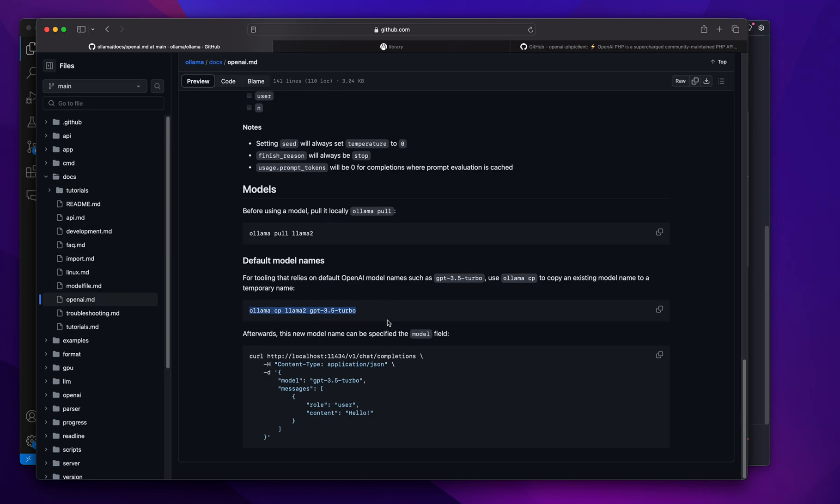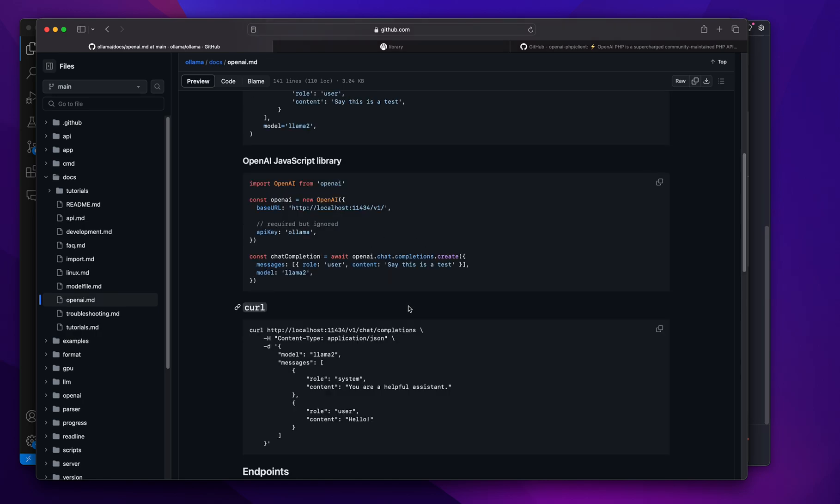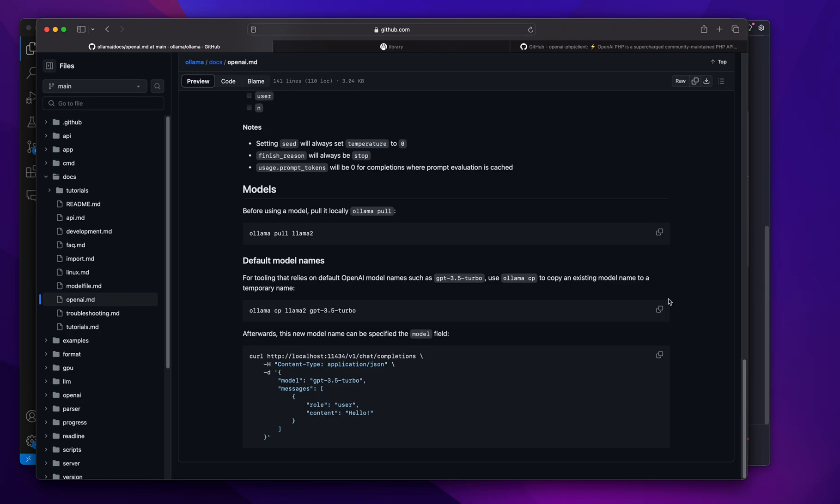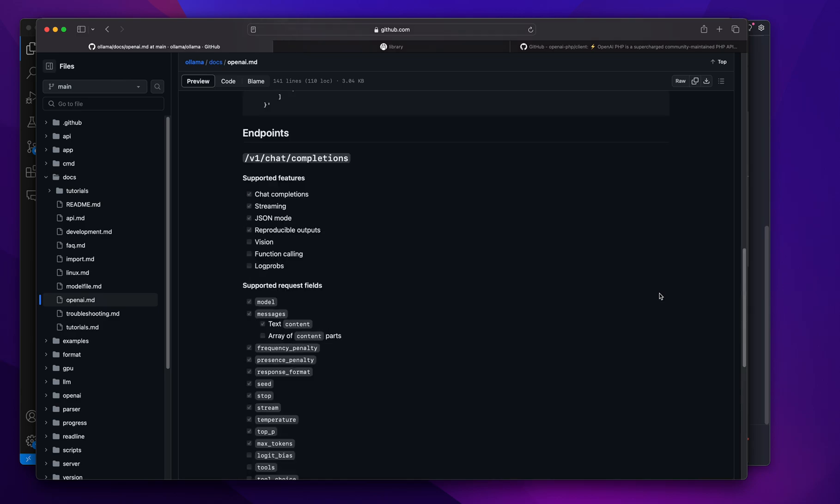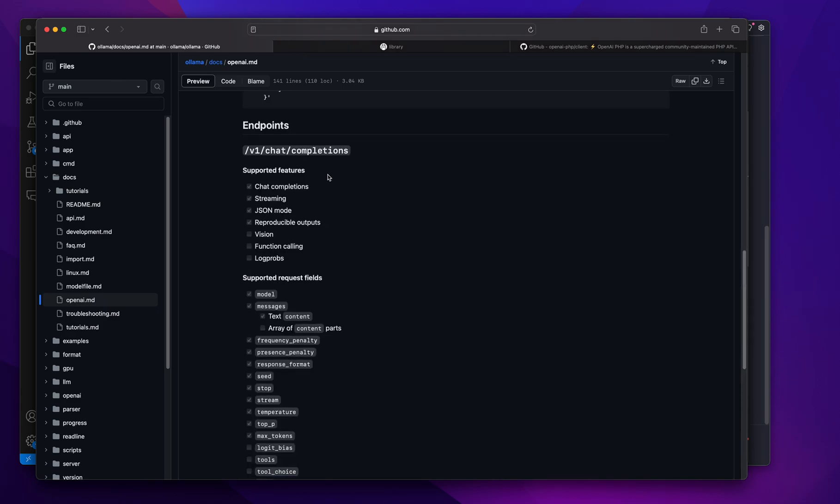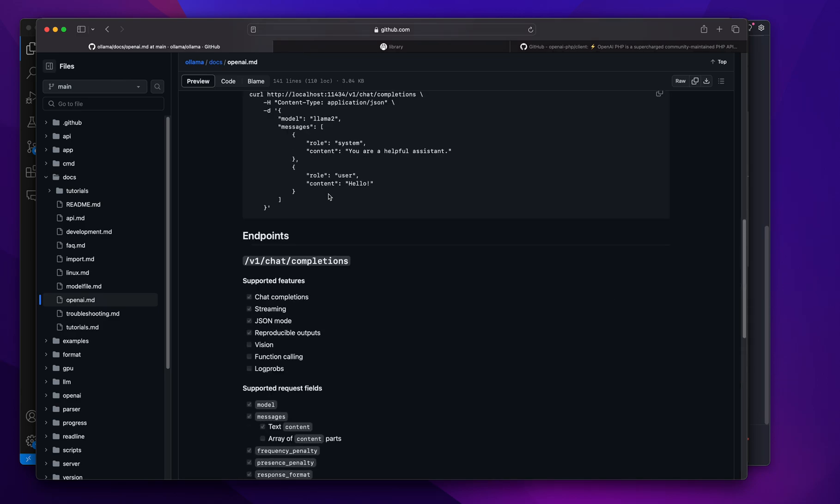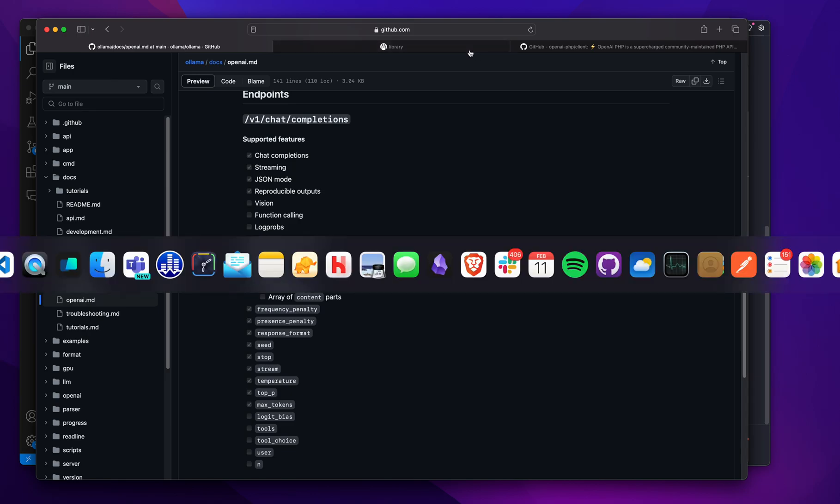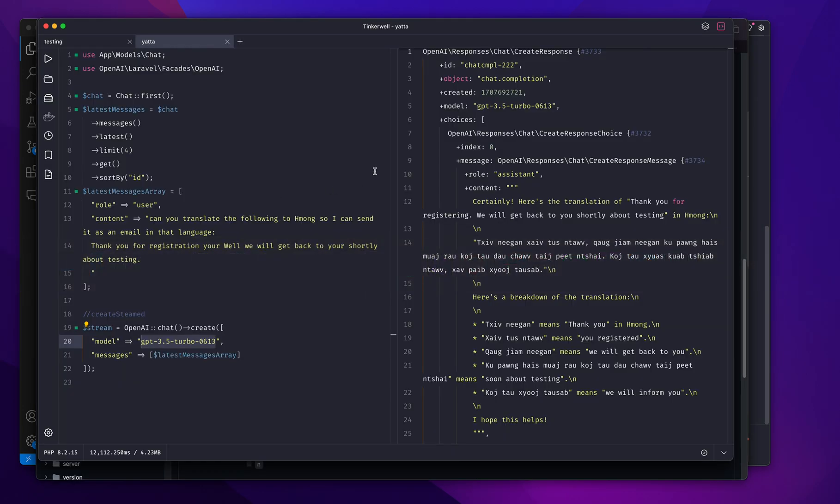They have a list of compatibility features. They just go down the list of things that are working—streaming's working and other things. It's just coming along really well. I just wanted to show how easy it was to swap out my existing Laravel facade with Ollama.